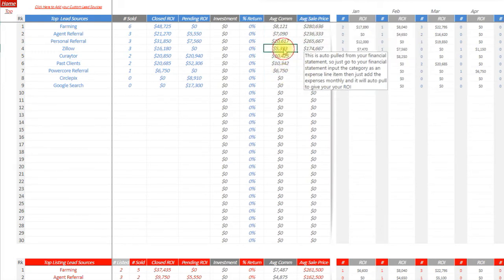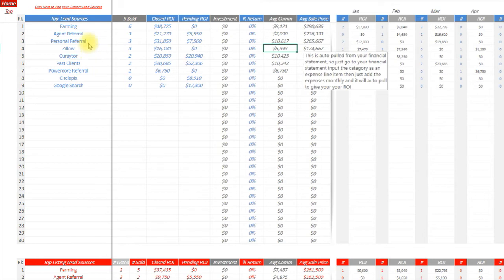So you can see how that lead source stacks up and compares to the other lead sources inside of your business. You want to make sure you're spending your time and energy with the top lead sources that are bringing you business.